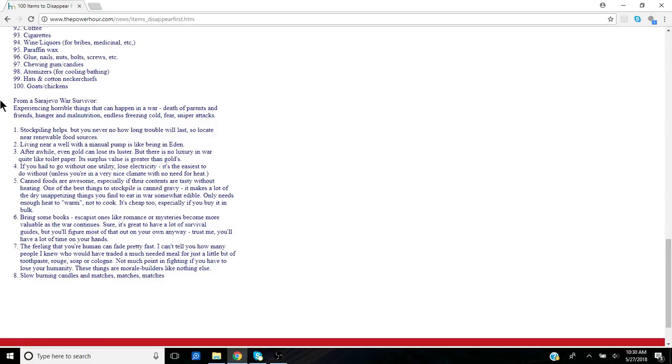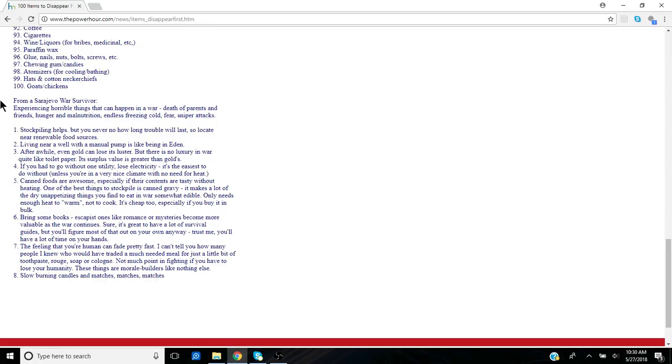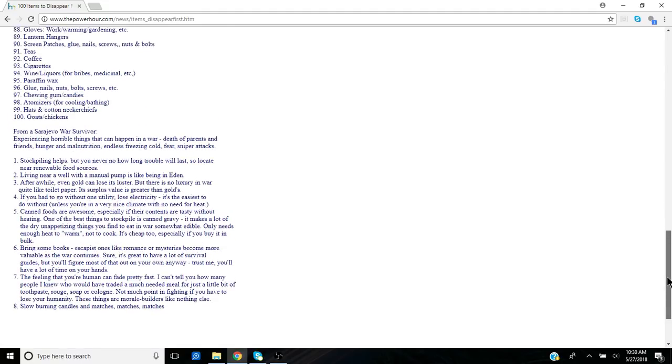Books—they talk about reading. Feeling that you're human can fade pretty fast. And so these little items that they would trade for or barter for—things like toothpaste, rouge, which is like a makeup you put on your face, soap, or cologne—not much point in fighting if you have to lose your humanity. These things are morale builders like nothing else.